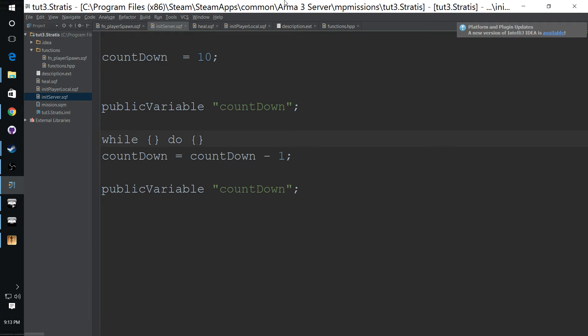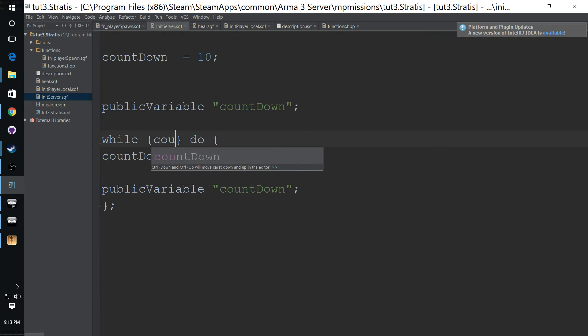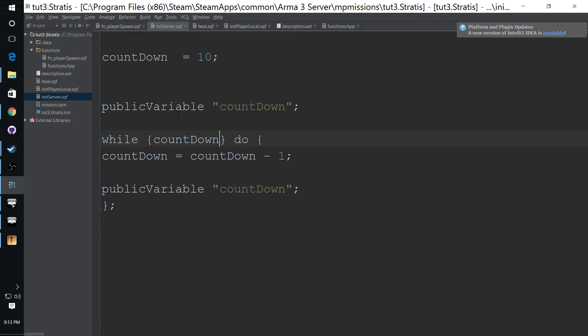What this does is if all this code I have done before, the engine just runs straight down through it and finishes when it's at the end. And if you want something to continuously happen, you'll put it into a loop. And we're going to do while loop.